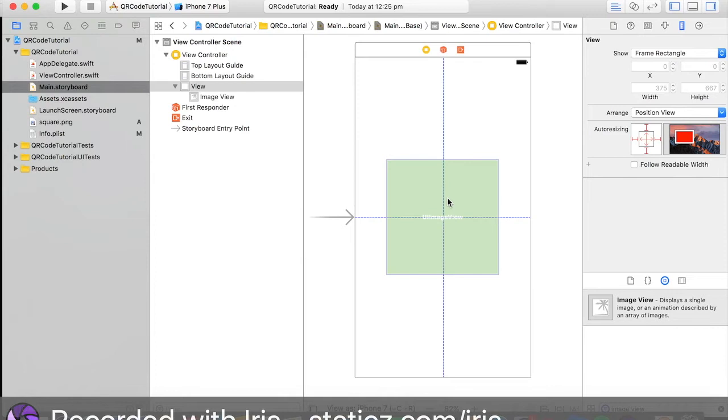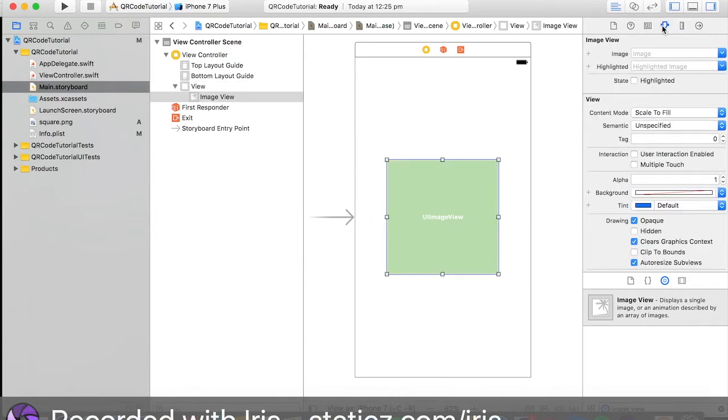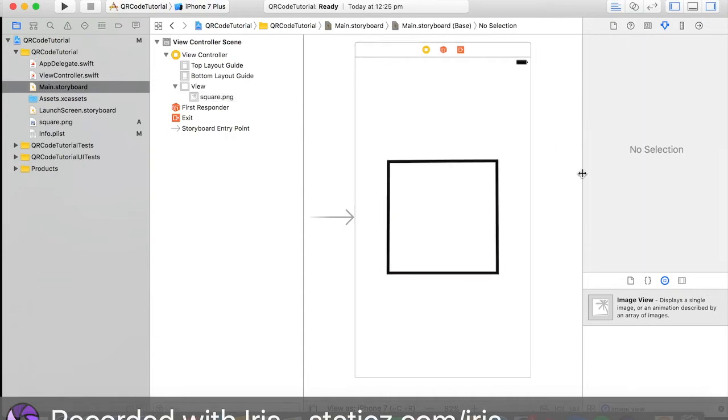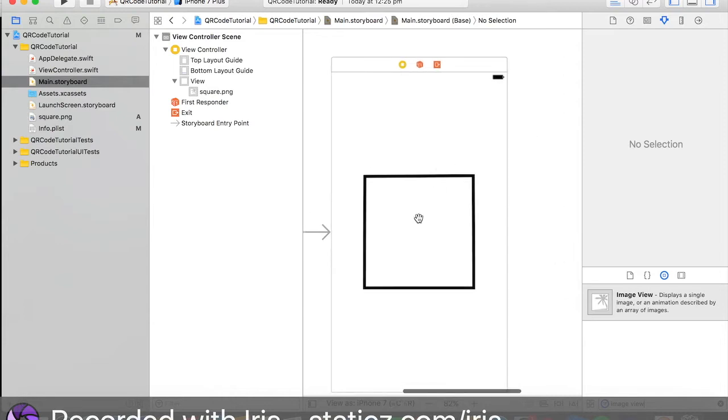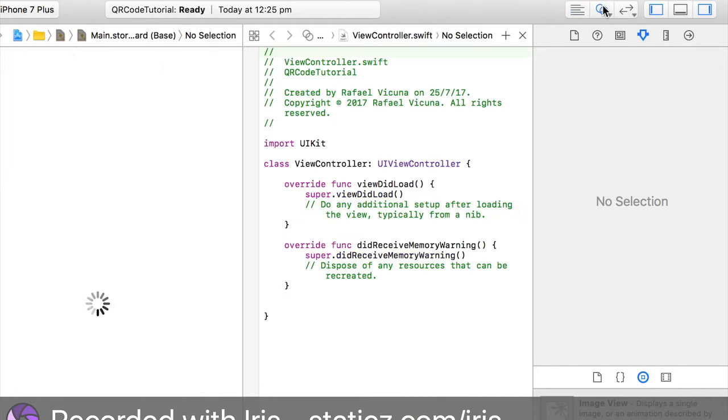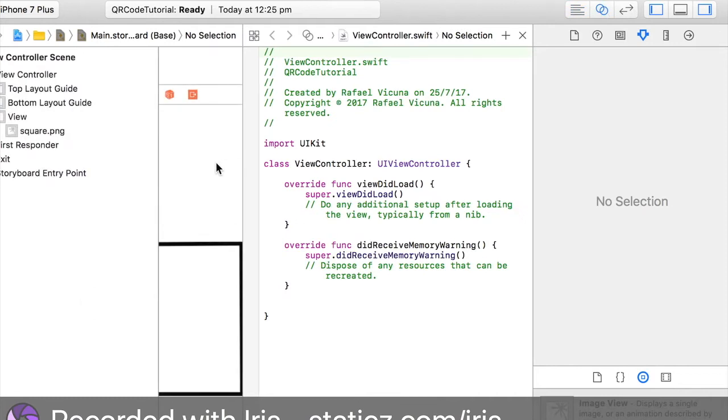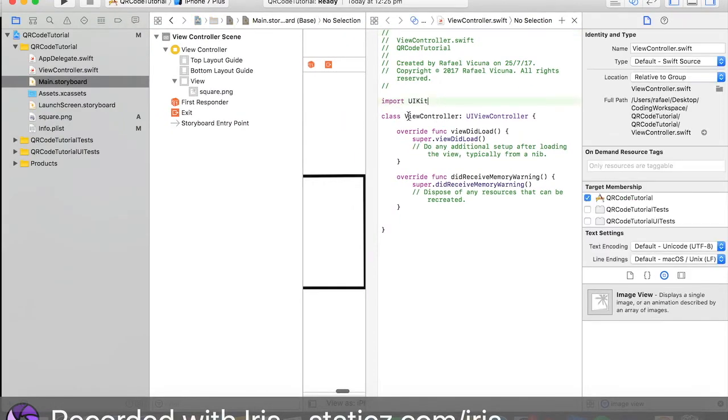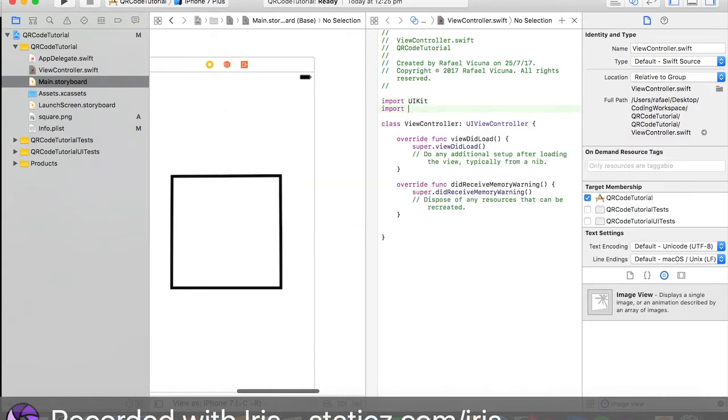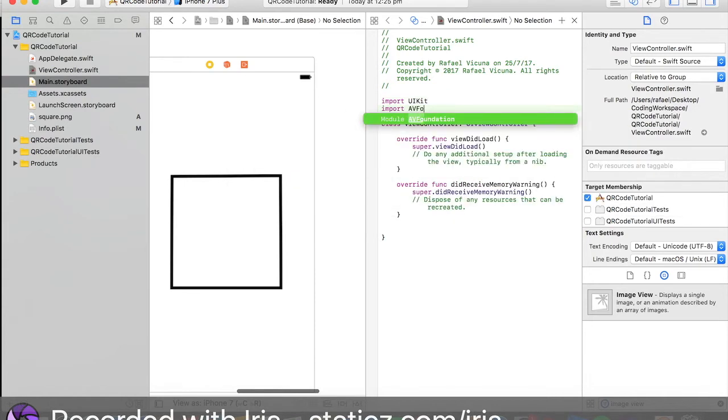I'm going to put it in the center and I'm going to call it square.png. That's all we have to do for now, we don't have to do anything else. Let's go over here and bring up our assistant editor. Now we're going to program some stuff. Let's do import AVFoundation.